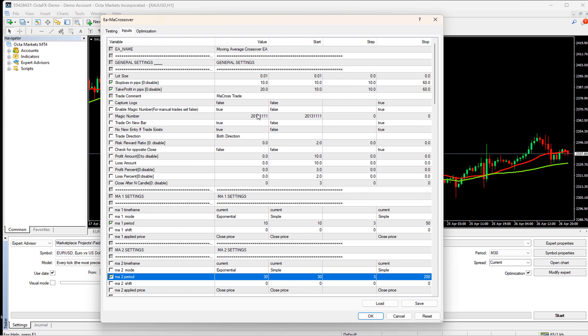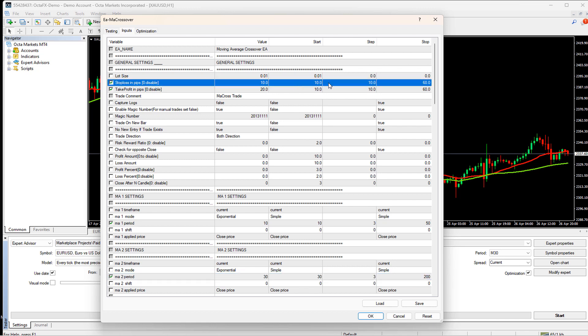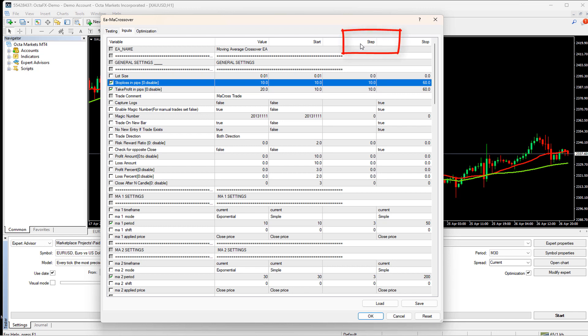Settings the optimization range. We have identified what inputs have to be considered when we are optimizing our EA. Now, it is time to select their range. For every input which we select, there are three columns which we need to set for optimization. We call these columns a range. The first column is the start, which means what should be the starting value of this input when the MT4 or MT5 terminal starts to pick a random value for this input during optimization.